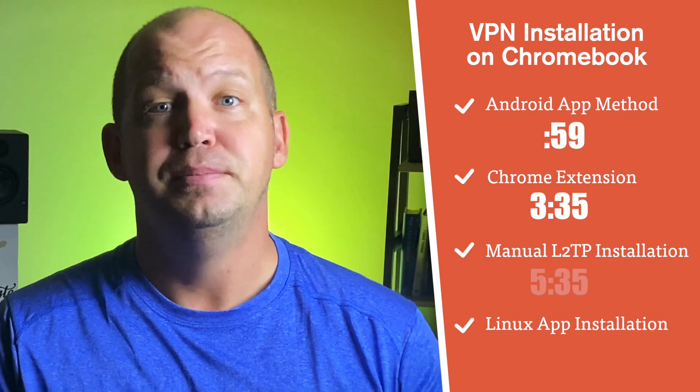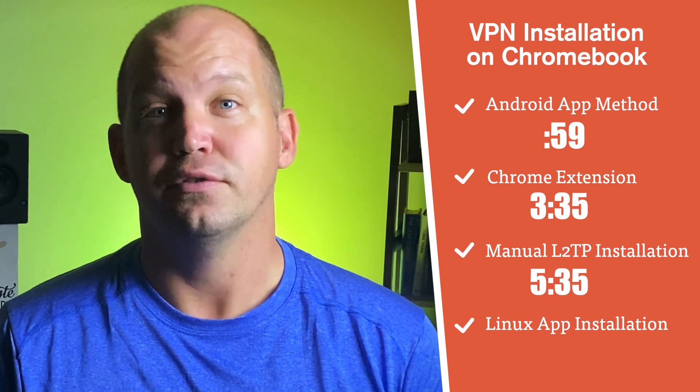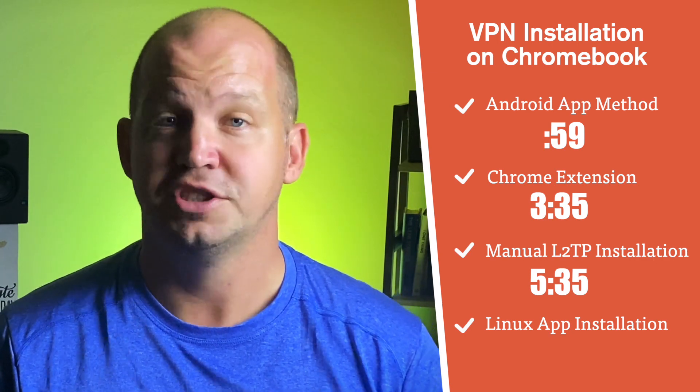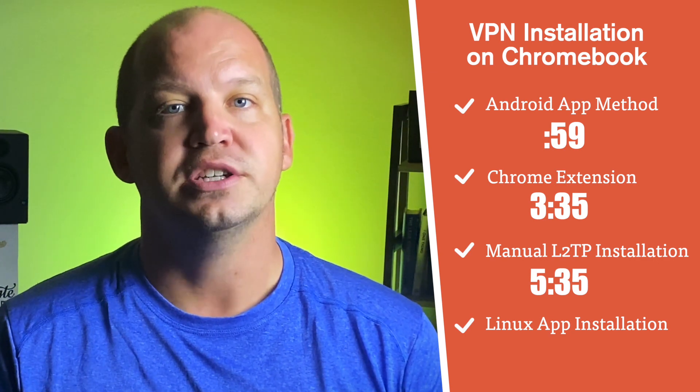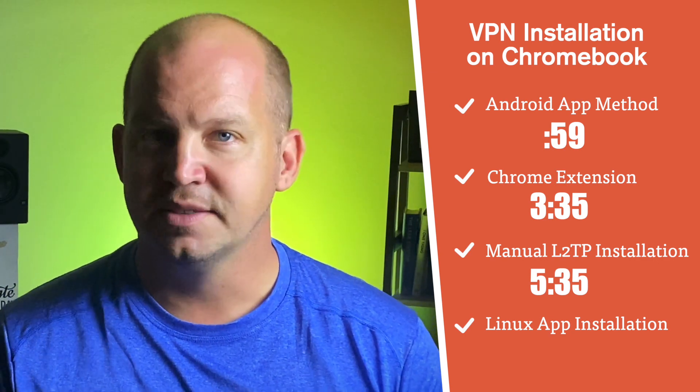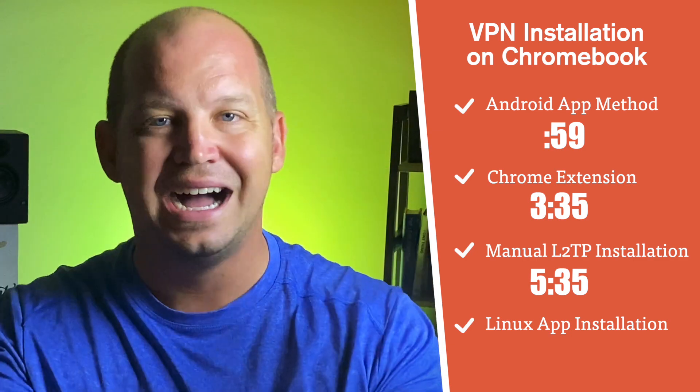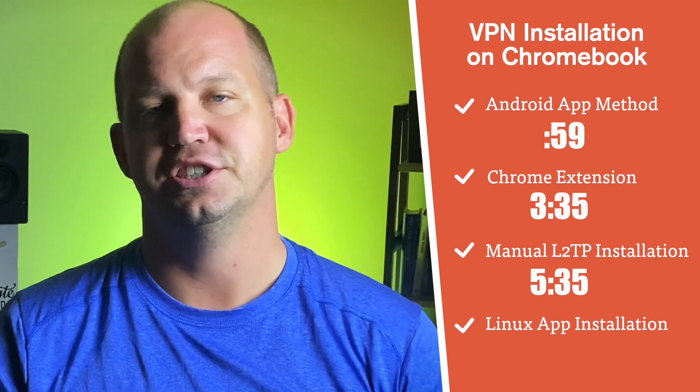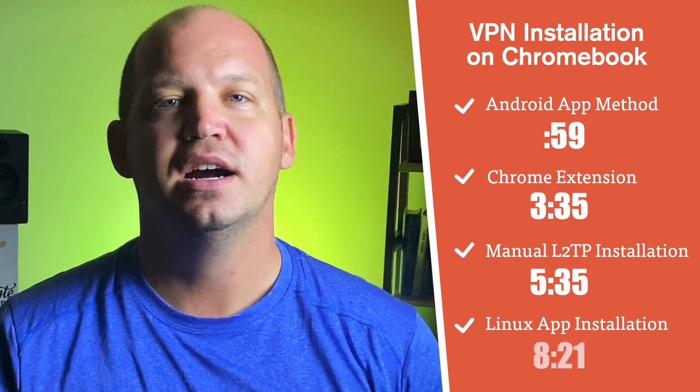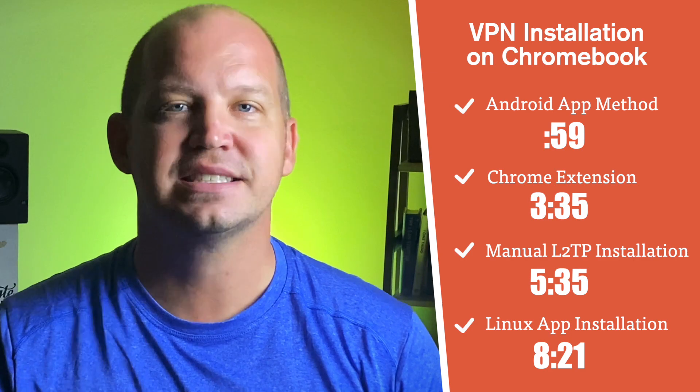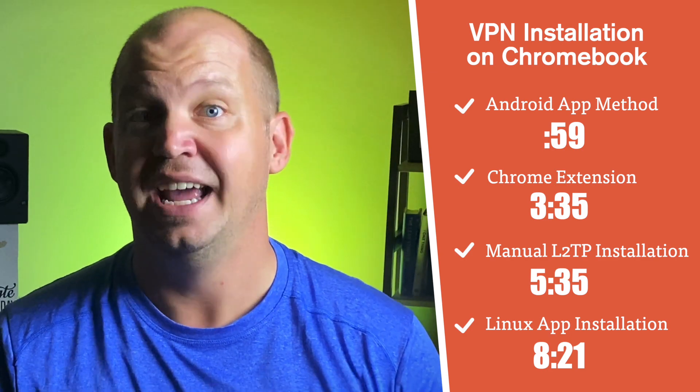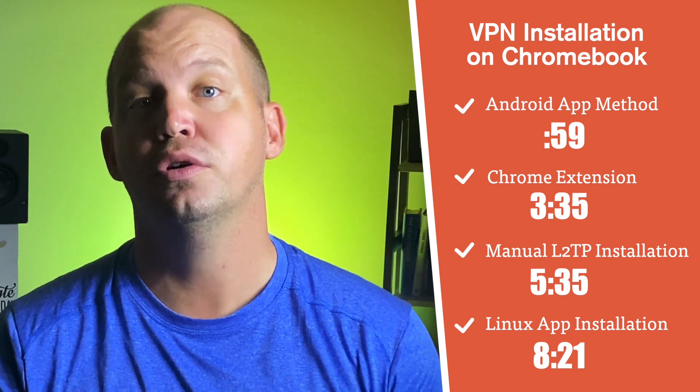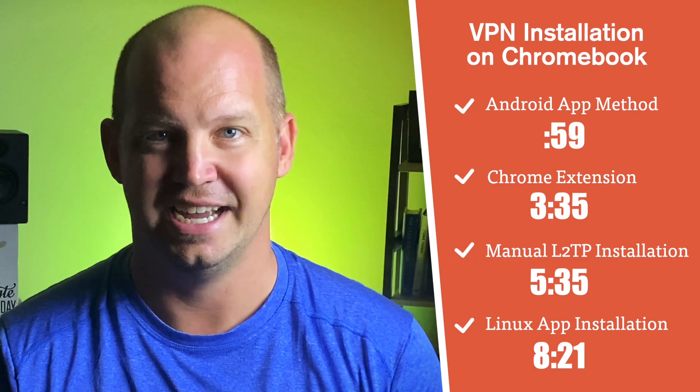I'll show you the built-in L2TP IPsec client for Chrome OS, which again, is useful if your Chromebook is older, doesn't support Android apps, and you want the entire internet connection protected. And finally, we'll cover the much less common Linux VPN setup for those who have enabled Linux on their Chromebooks and wanna protect that specific connection.